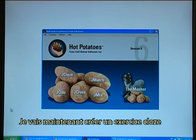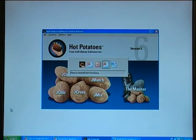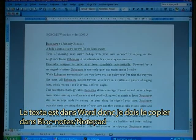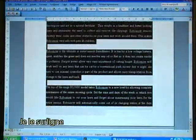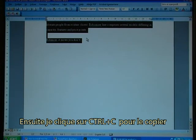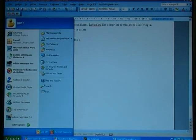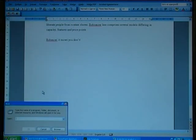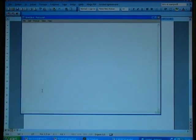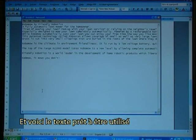I'll now try to make a cloze exercise based on a text from Friendly Robotics. The text is in Word, so I need to copy it to Notepad. I paint it, then press Ctrl-C to copy. Next I open Notepad and press Shift-Insert, and that is the text ready to use.